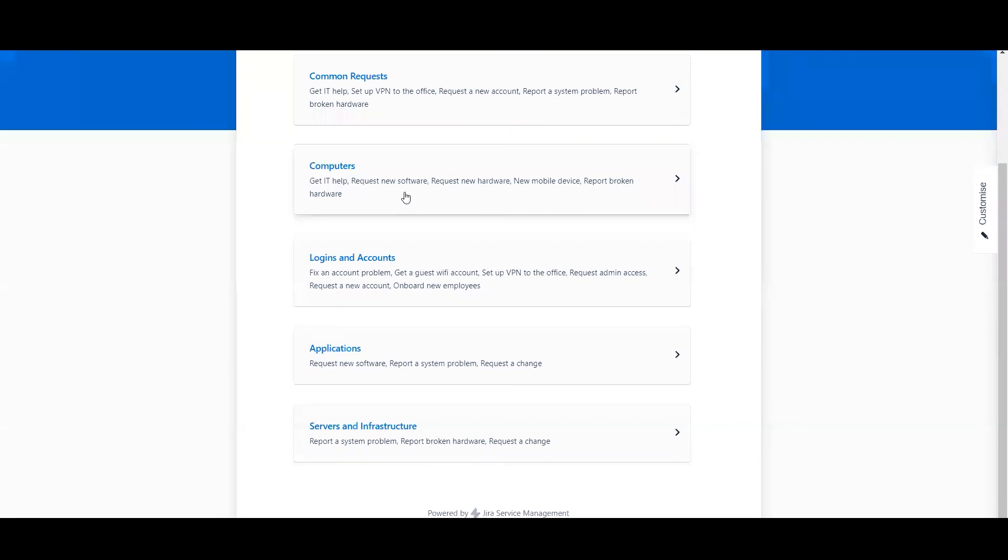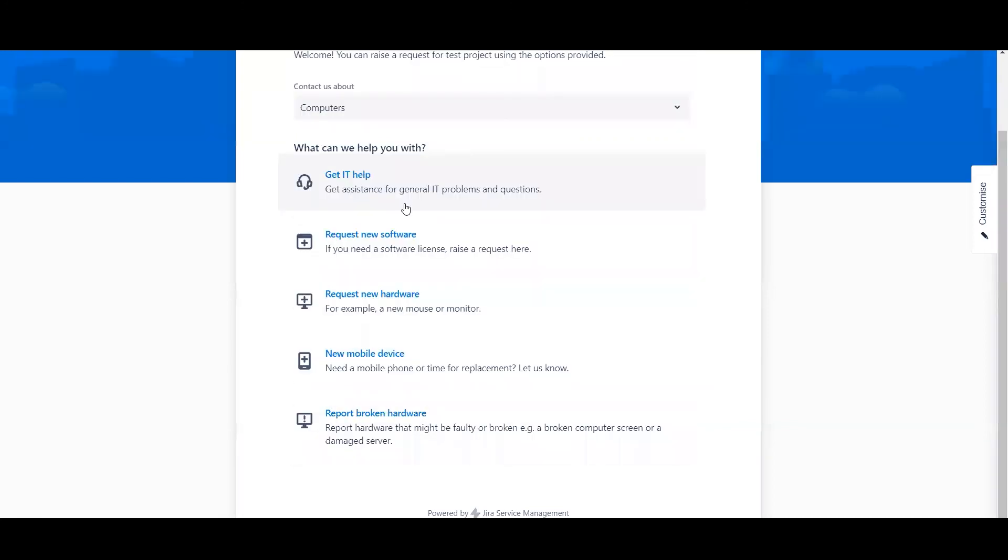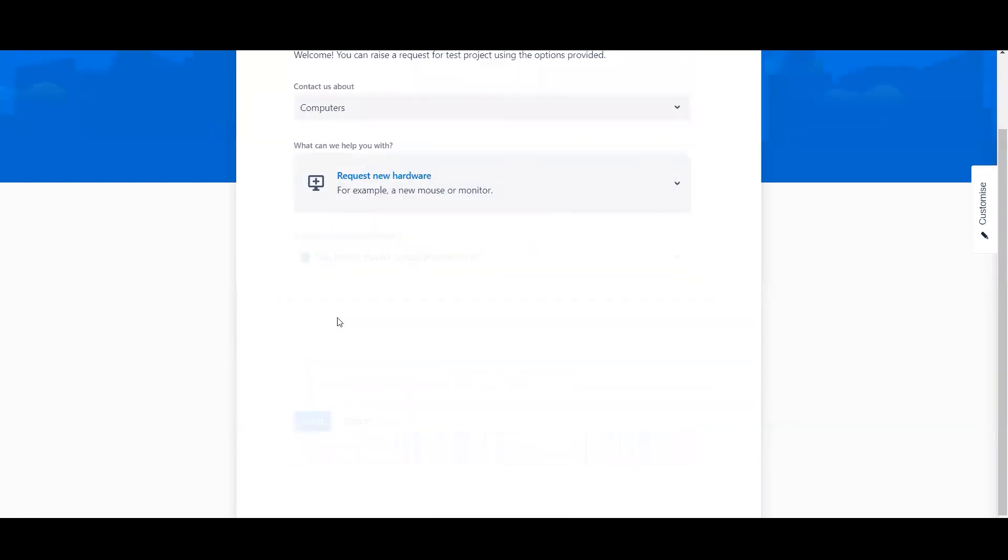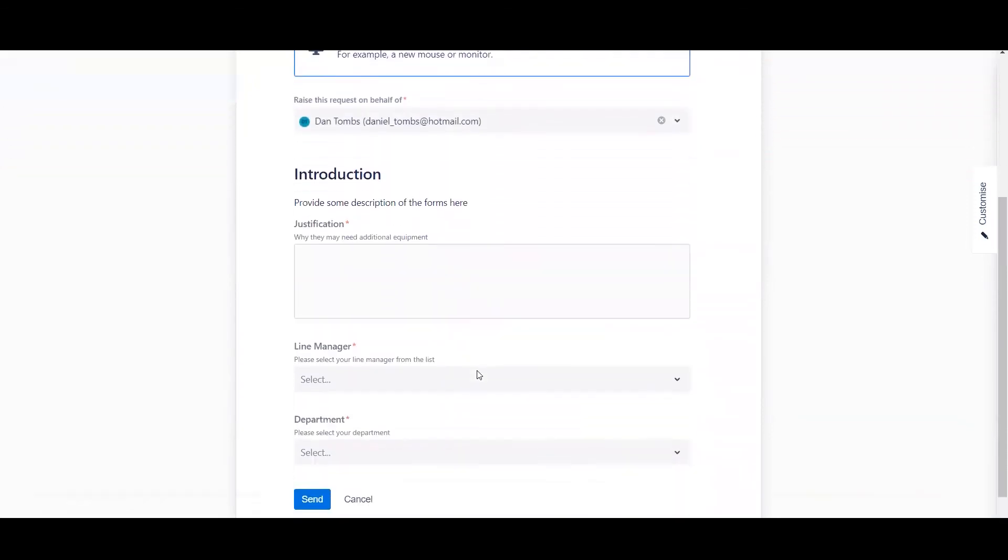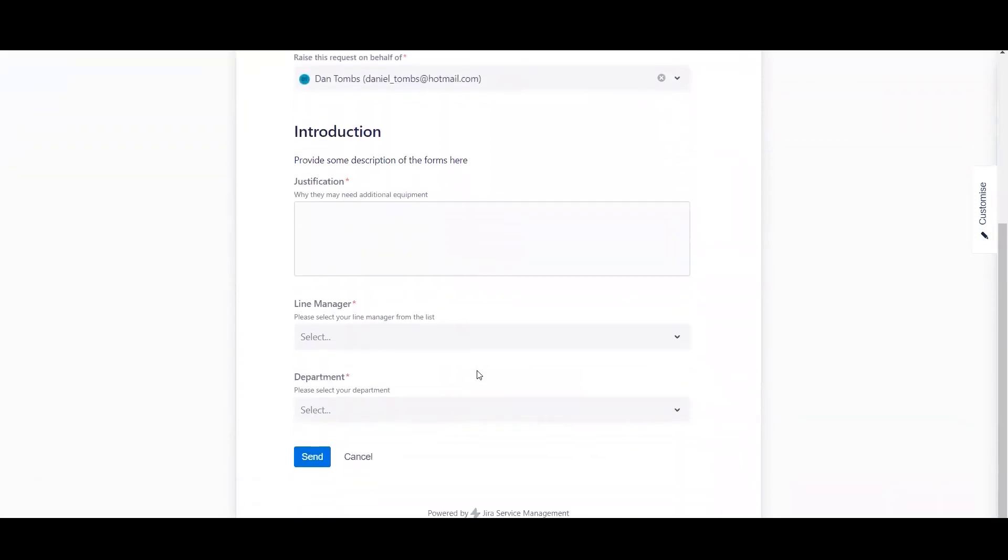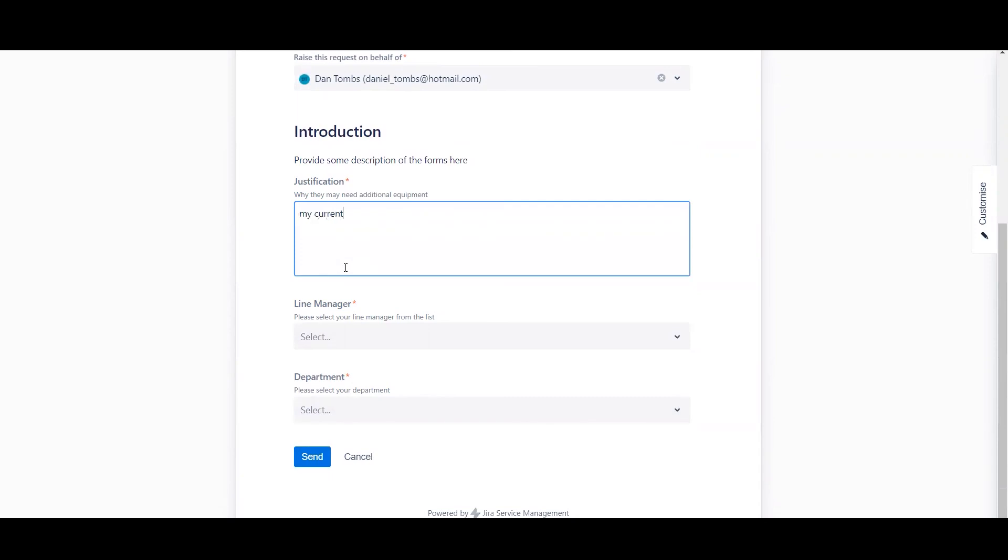Brilliant. So I'm just going to go ahead and show you what the new form looks like. So I've clicked computers and request new hardware. Now it loads our form. And currently it's only showing the main section for the introduction because this is what's always set to show. So you can provide your reason: my current laptop is broken.